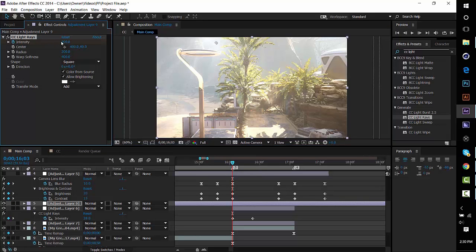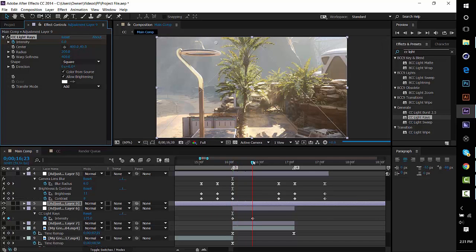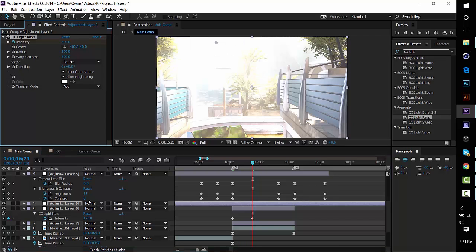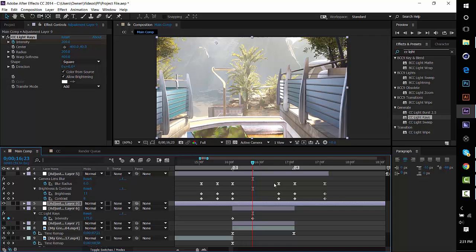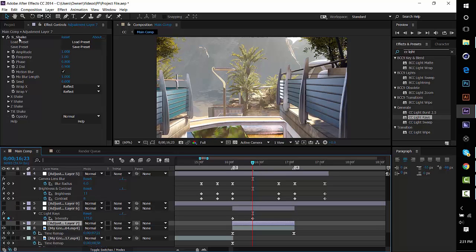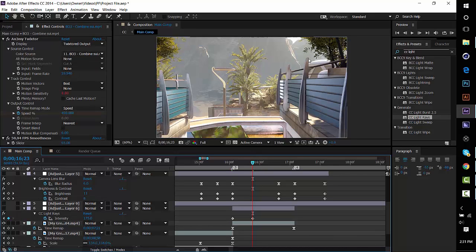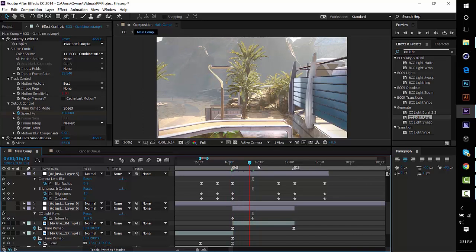Press the stopwatch on the intensity, drag it back down to zero at the start, then go about a third of the way into your clip and drag it back up to 200. Toggle it on and off to see — without it, it's not as bright up there, so it's a really nice enhancement. The next adjustment layer I have is a shake using Sapphire Shake, but it's optional — I don't even use it half the time. That's basically it for editing your cinematics.